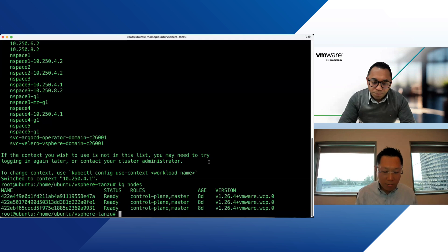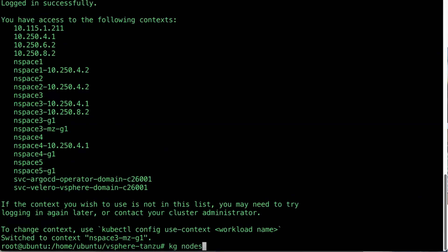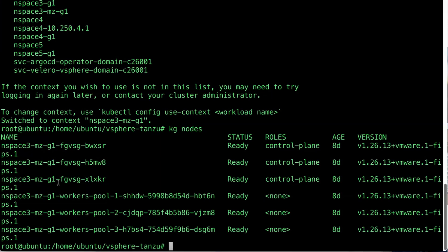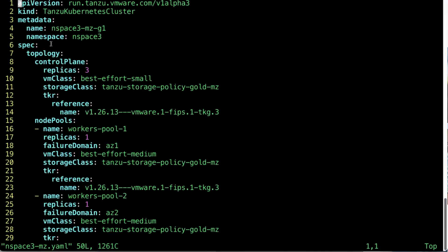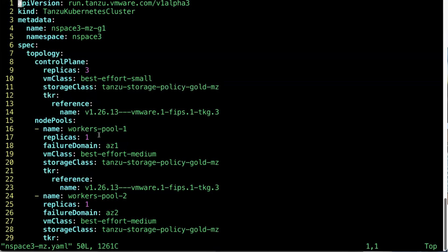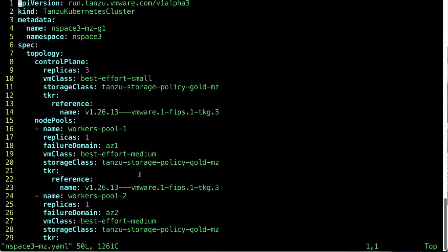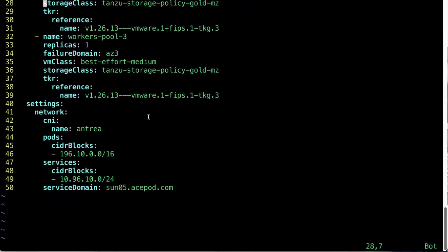Now let me log on to the TKC clusters. You can see three control plane nodes and three worker nodes. To show how these clusters are created, here is the YAML file. It's similar to a single-zone cluster — you specify the name, namespace, and on the topology side, the replica count for your control plane. But now you also need to specify a zone-based storage policy. You also have the failure domain concept, where you specify the vSphere zones — AZ1, AZ2, and AZ3 — which is why worker nodes are distributed into three failure domains or vSphere zones.